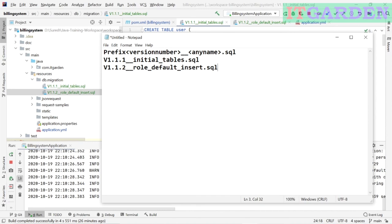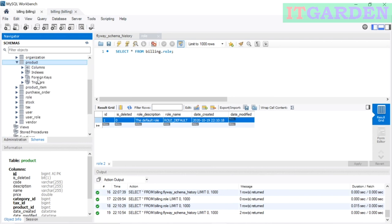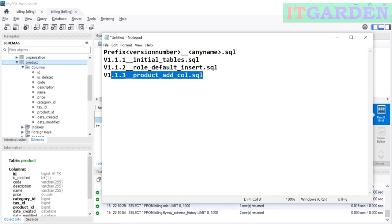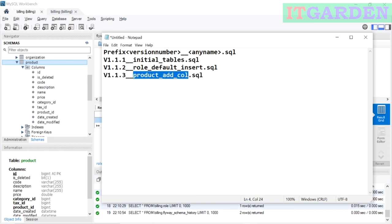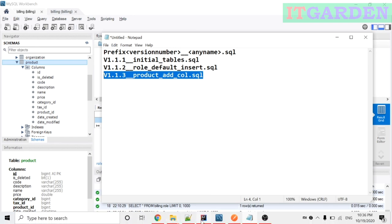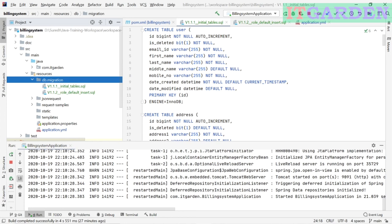If you want to do any changes in some other table — let's say in the product table you want to add one more column — you need to create one more file following the standard: 'V1.1.3__product_add_column.sql'. V is mandatory, then follow your version, then double underscore is mandatory, then any meaningful name based on your SQL changes. Since I want to add a new column in the product table, I say 'product_add_column'. Add it under the migration folder, add your SQL statement, and restart the server. After restarting, whatever SQL script is inside the file will be reflected in your database.